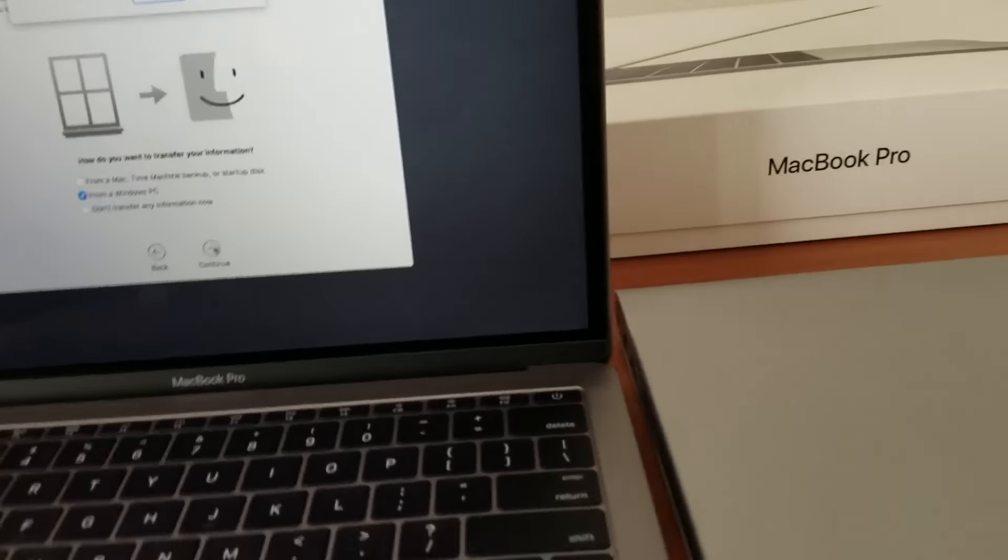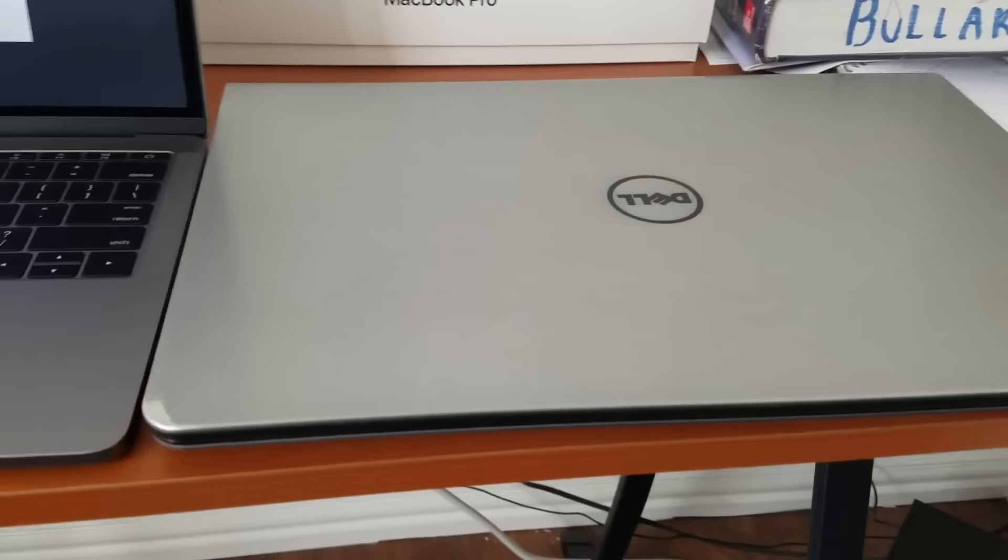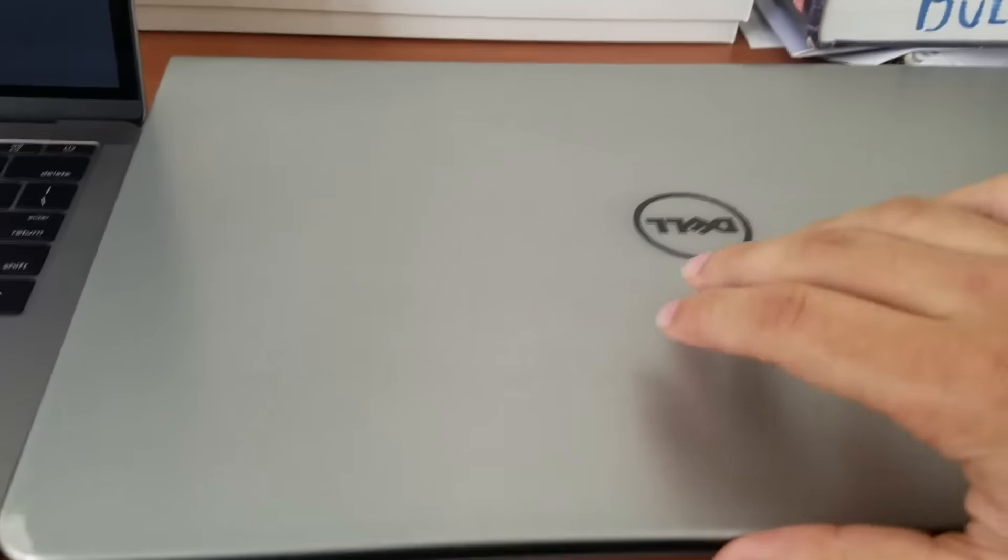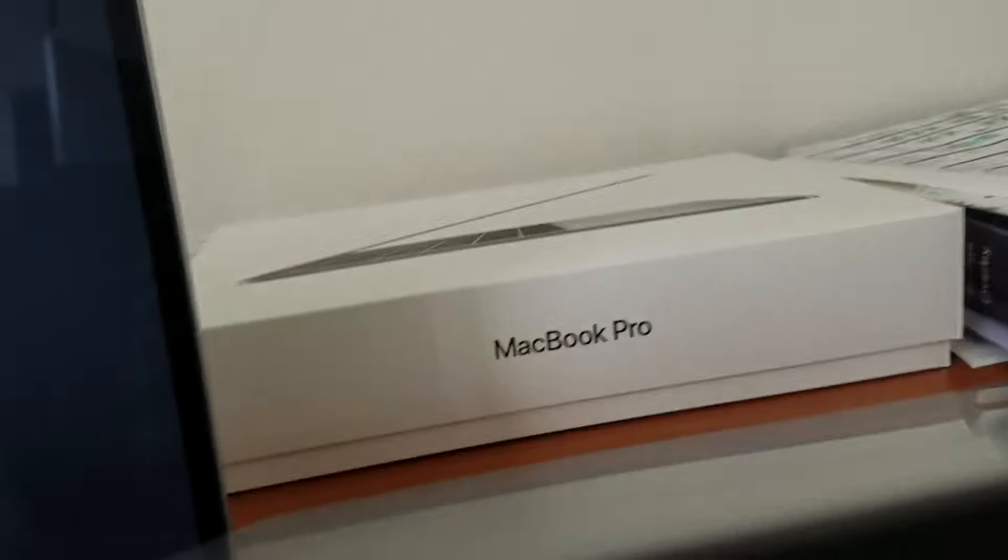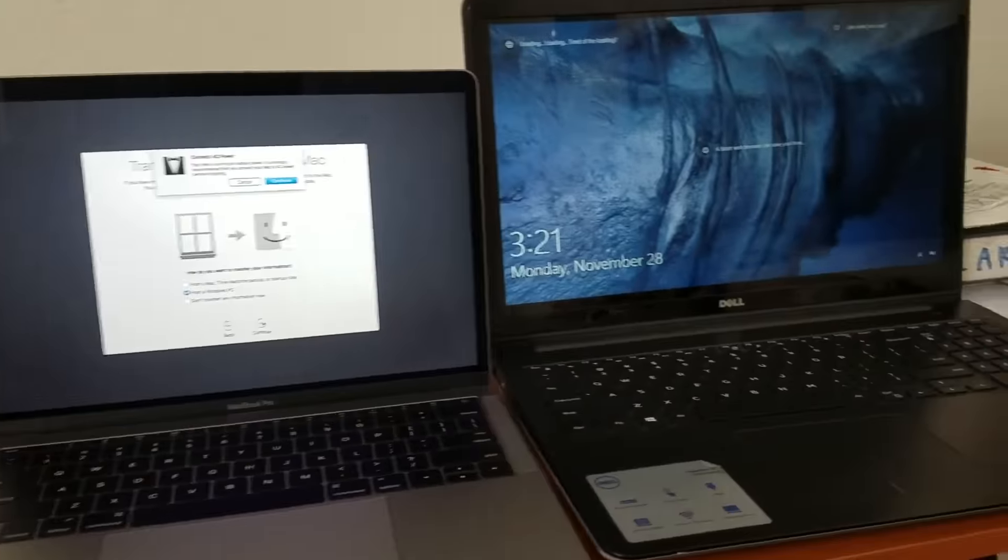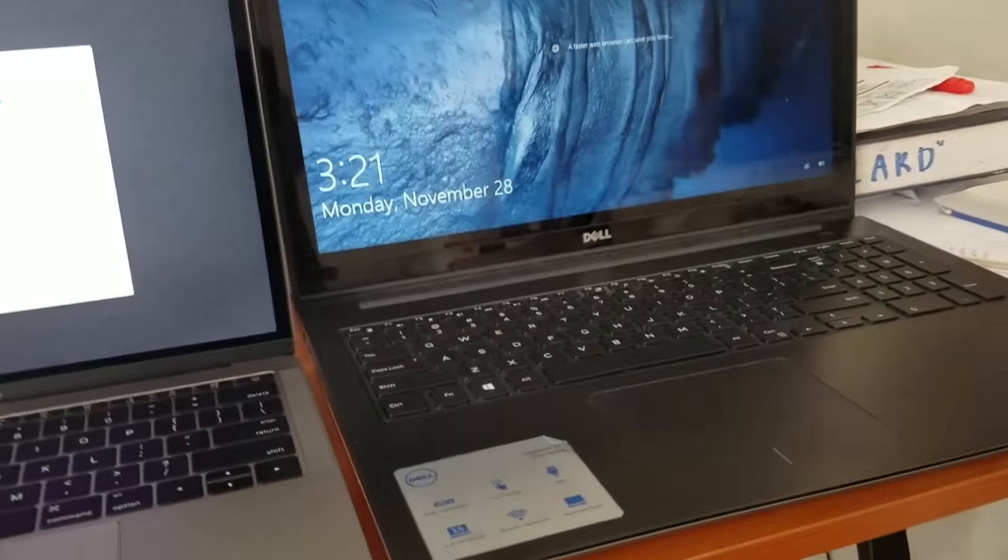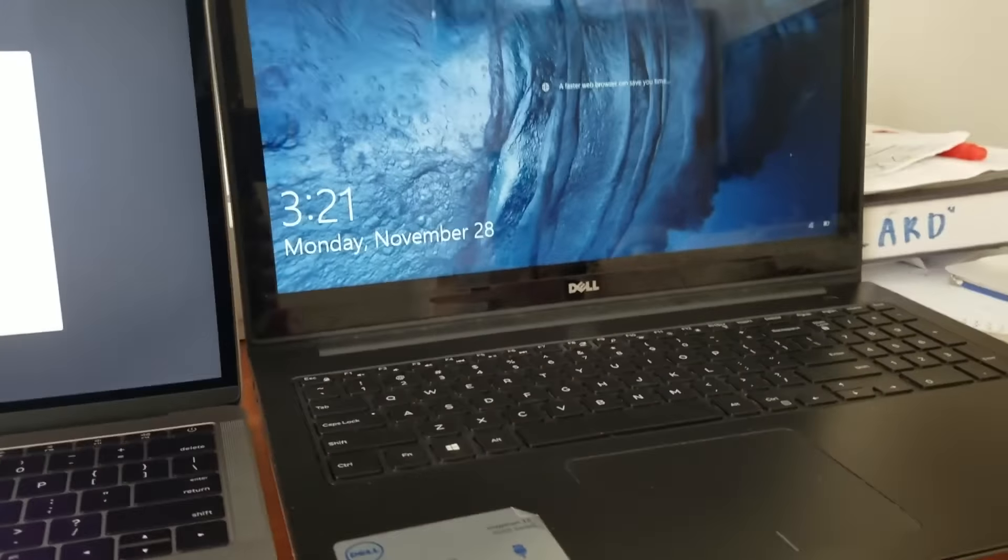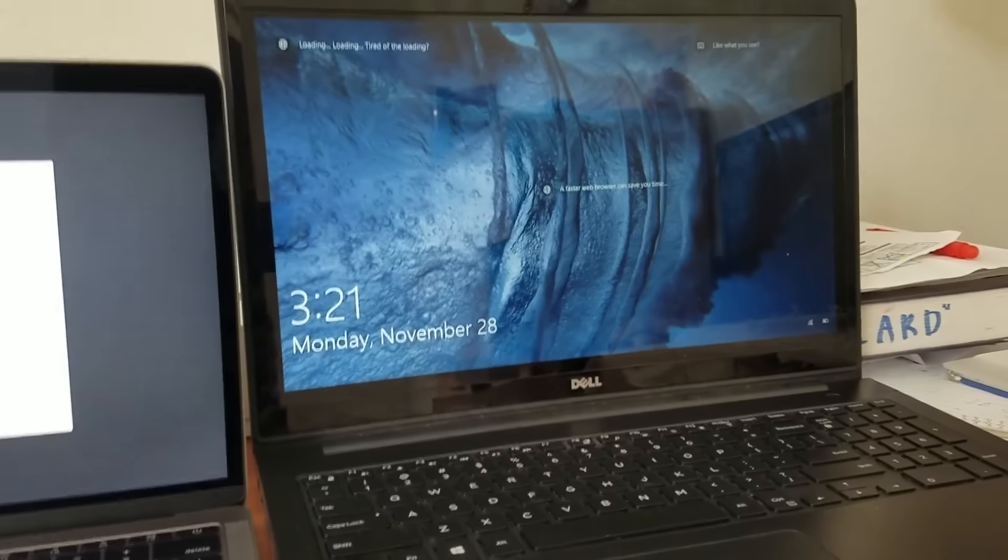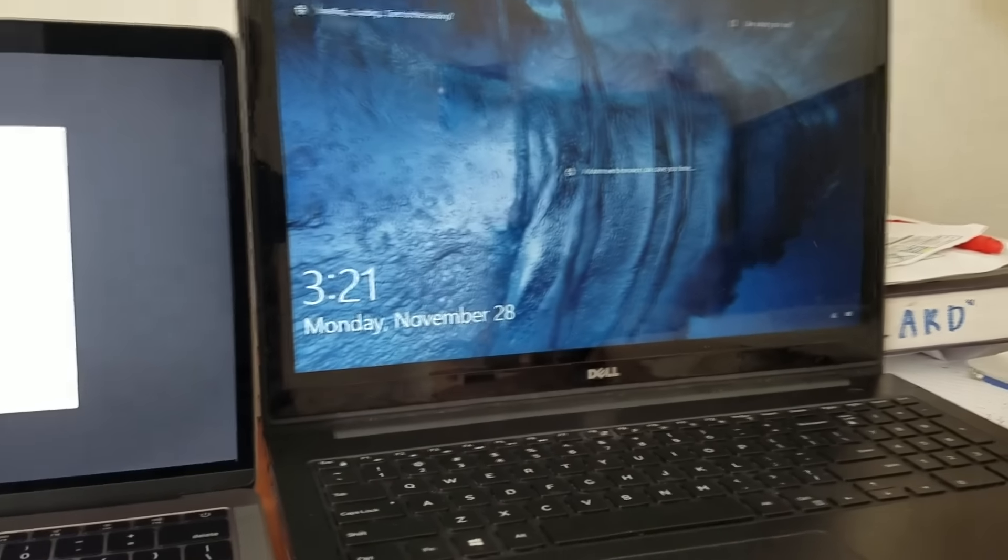So this is a quick side-by-side of my old computer. It was a Dell Inspiron 15 5000 series. As you can see, it doesn't open with one hand, it's kind of annoying, but it's cool. This is a quick side-by-side of this beautiful display.